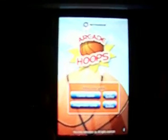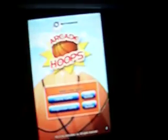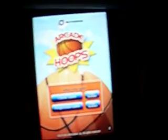This has been a review of Arcade Hoops. You can pick this app up in the App Store for a price of $2. Thanks for watching everybody and don't forget to subscribe.